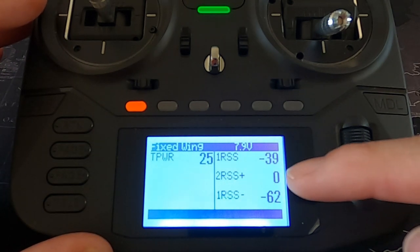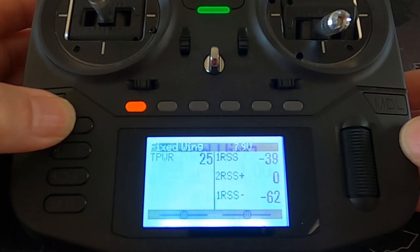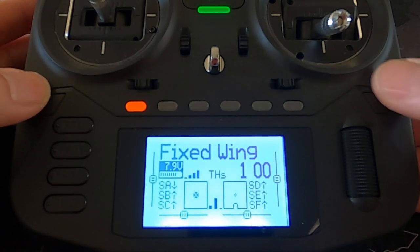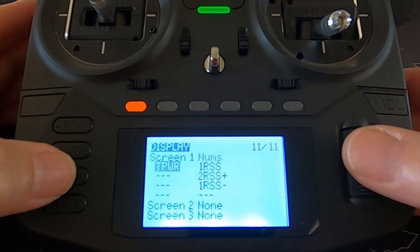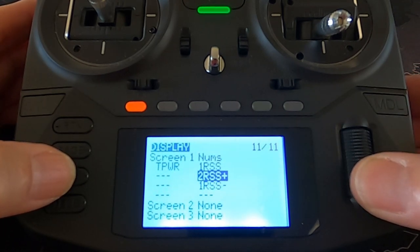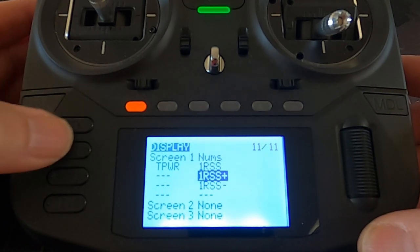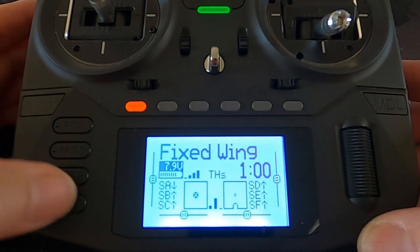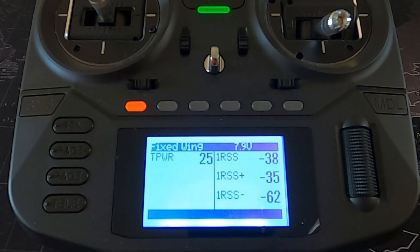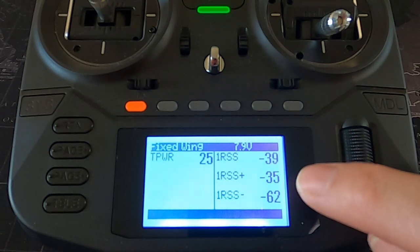I picked the wrong one there — that's not the one I need. Let's come back out and go back into the model settings. I picked number two when it should be number one. Let's go back up and plus — there we go. Come back out again and go to that window.